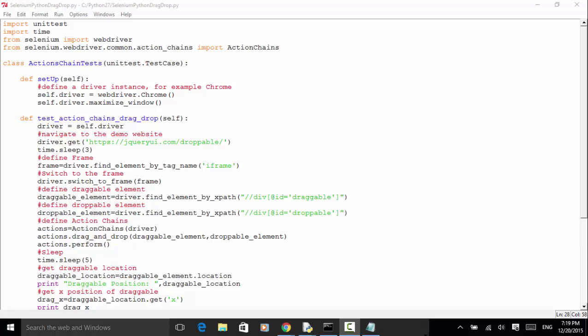Welcome to Selenium Master Selenium Python WebDriver Video Tutorial. In this video tutorial, I will explain how to use drag and drop in Selenium Python WebDriver Action Chains.